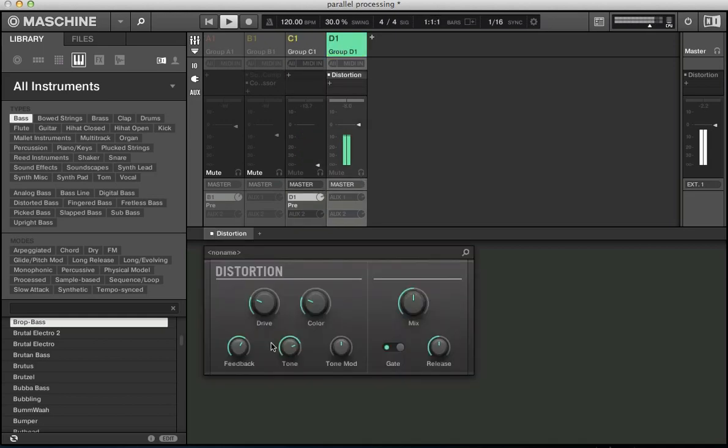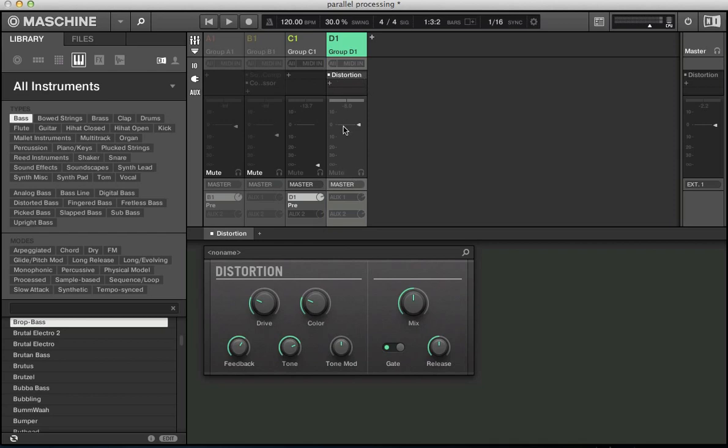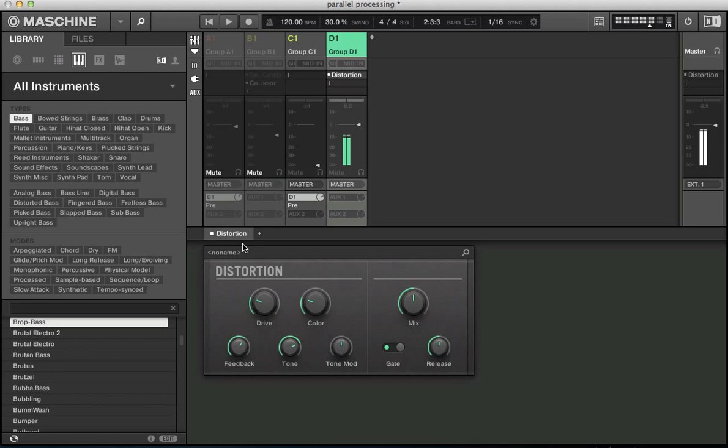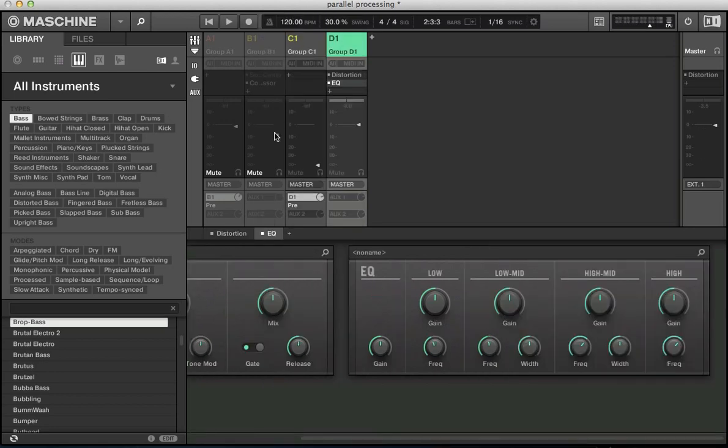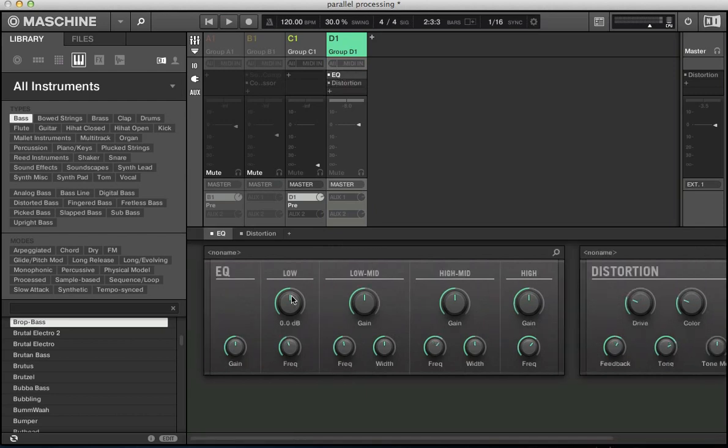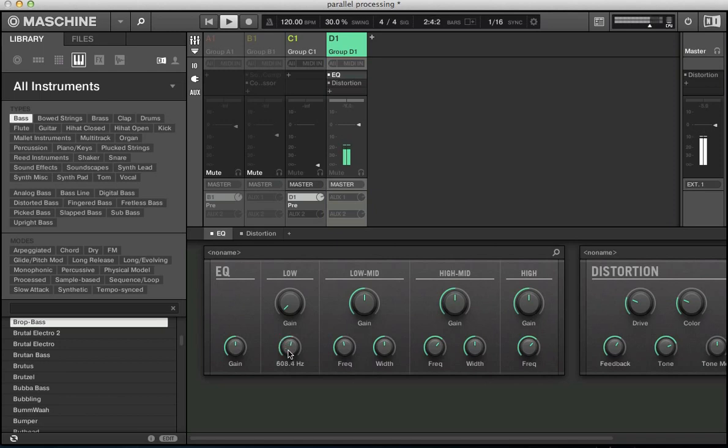So if we put a distortion on there and the advantages of doing some parallel distortion in this way is that we can actually treat this channel completely independently so what we could do is I don't want to distort the low end of that bass channel, I just want to distort the mids and the highs so what I can do is add an EQ beforehand and we can reorder this up here and add this EQ here. Kind of put a high pass on this parallel channel, a little high pass and then the distortion.